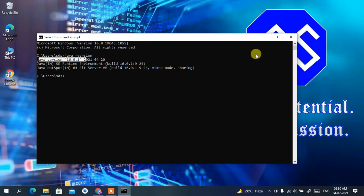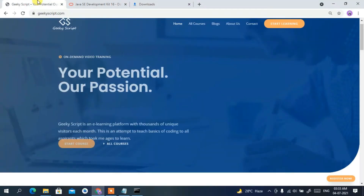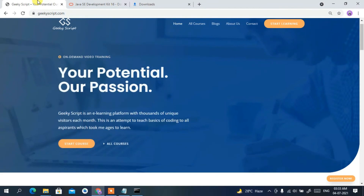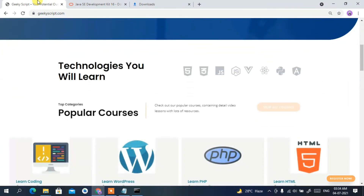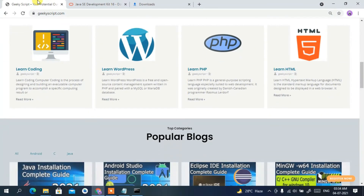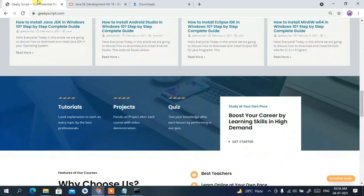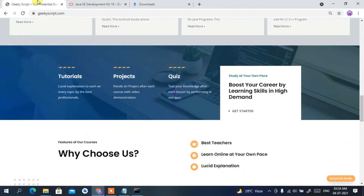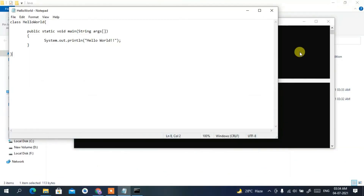That's how you install Java JDK. I have a website called geekyskip.com where you can find various tutorials and blogs, so do check it out. That's all for this video — thank you very much for watching, and God bless you all.